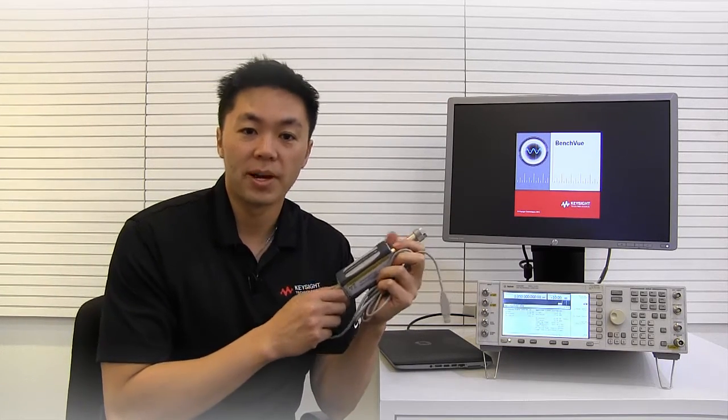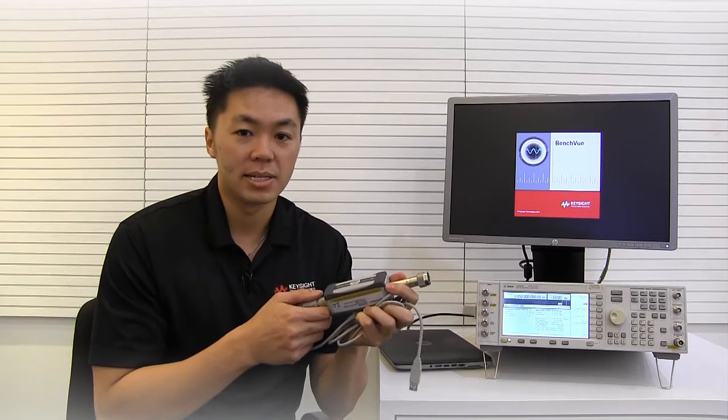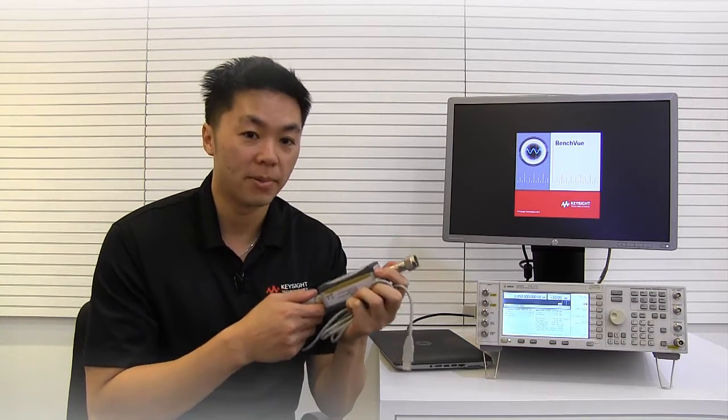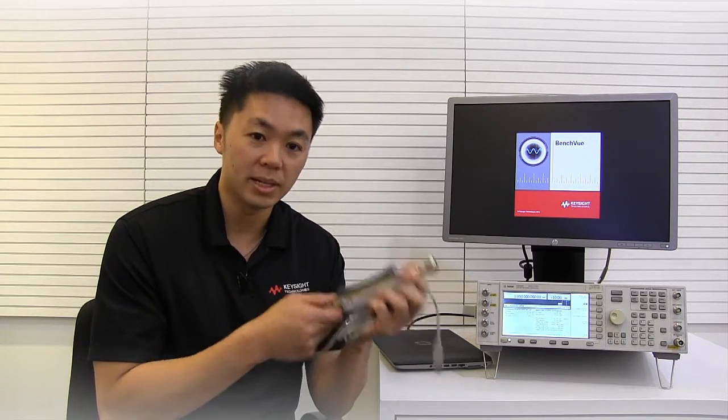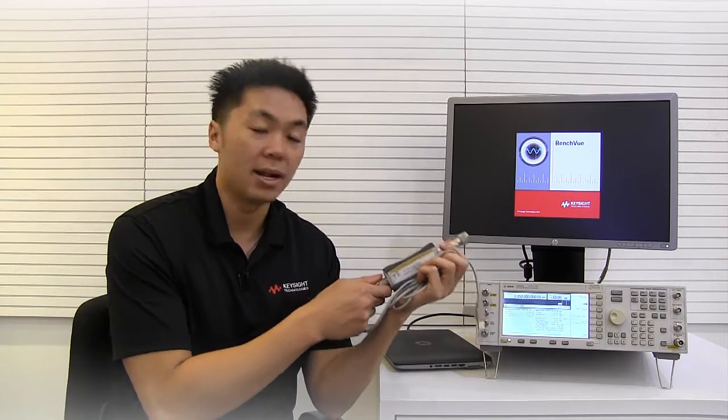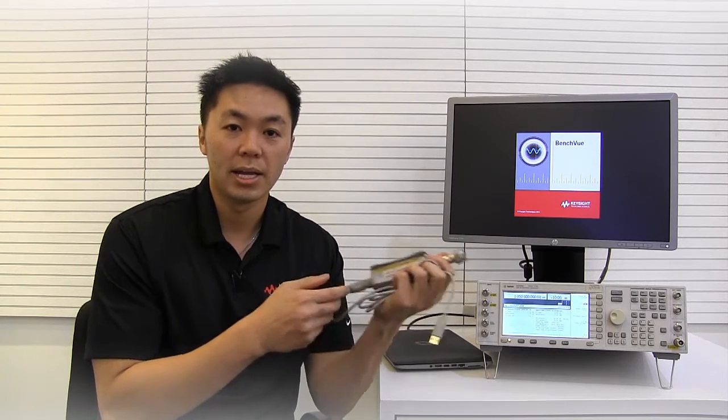BenchVue provides advanced power analysis to be performed in real time and gives you the ability to capture, analyze, and export your measurement data and screenshots.